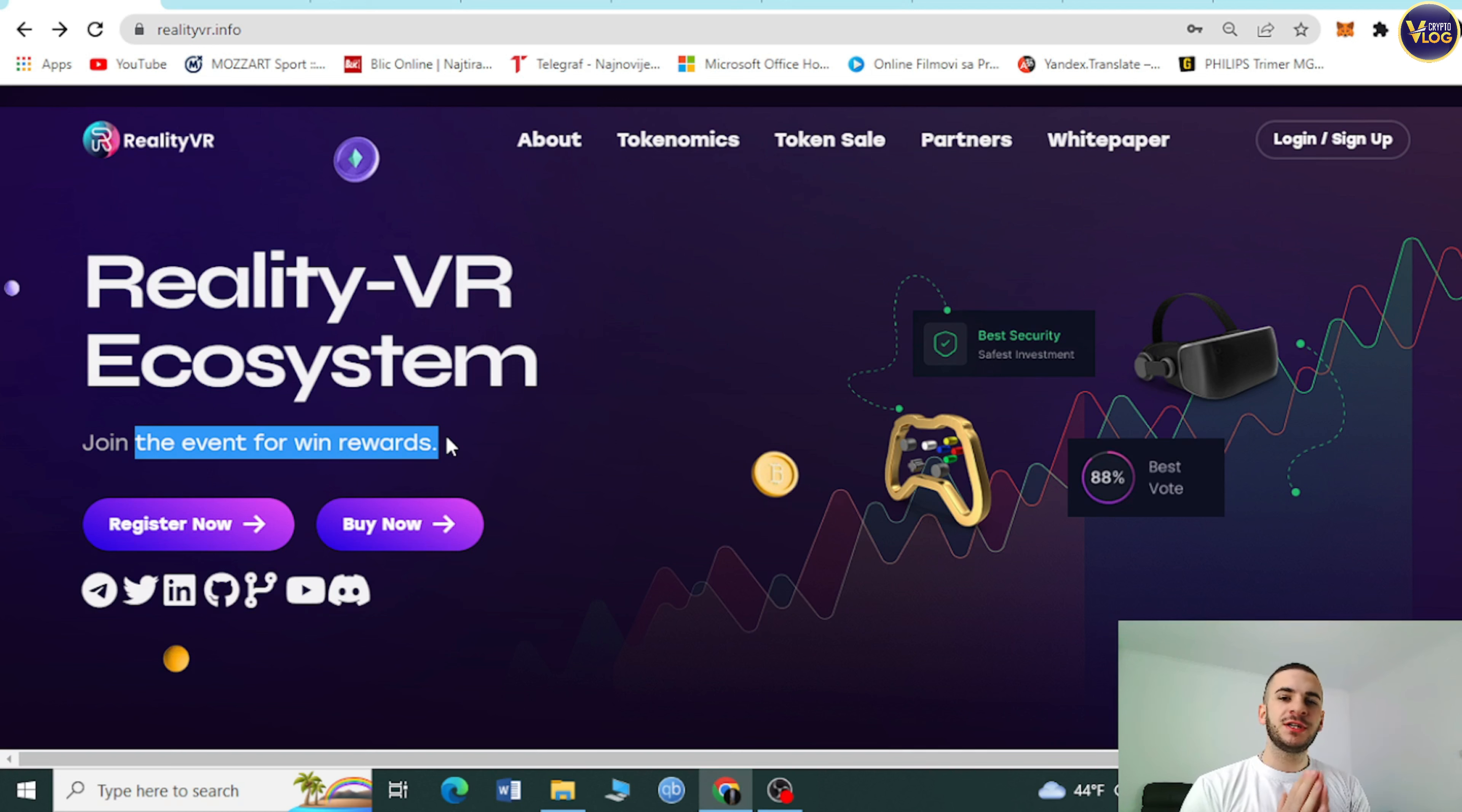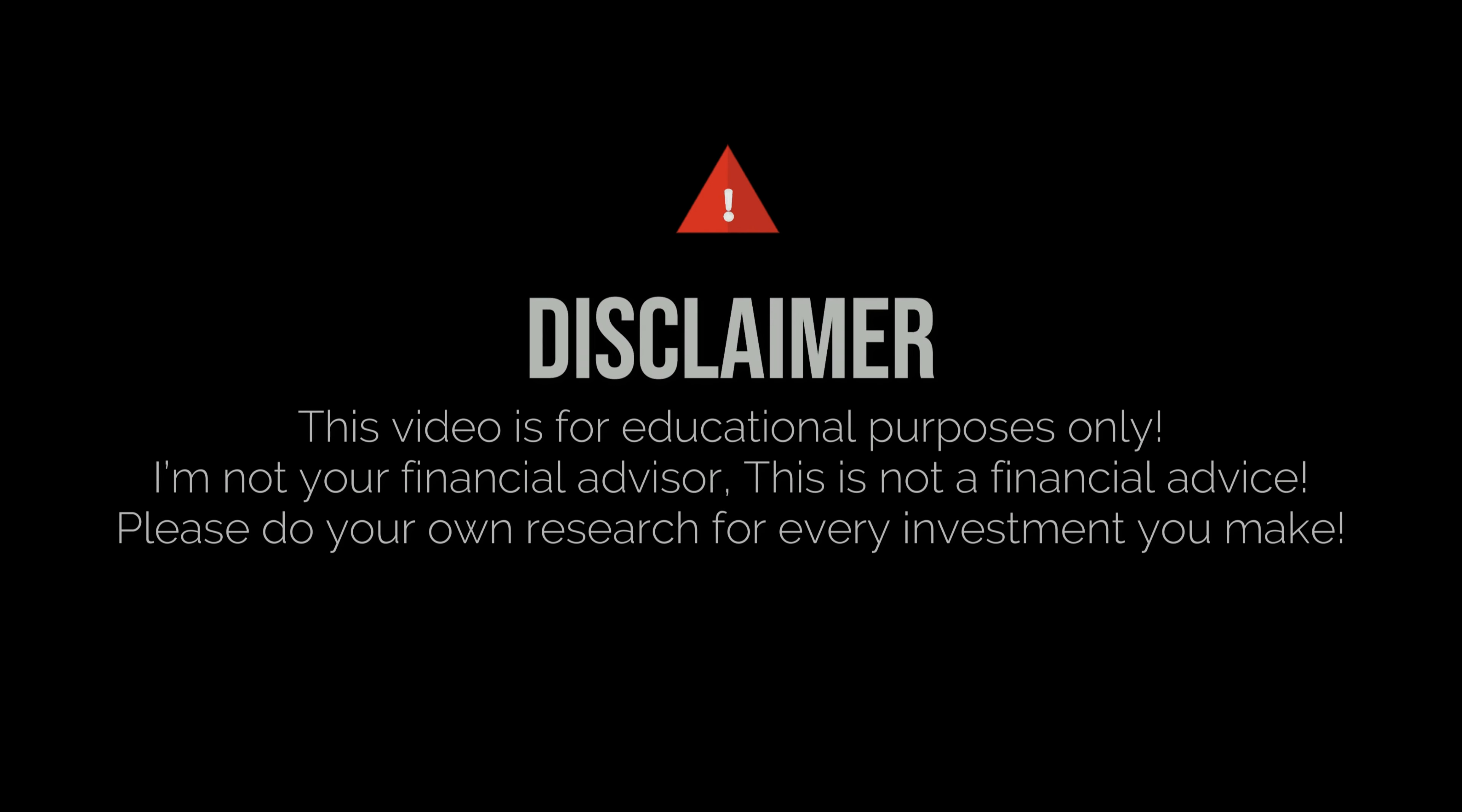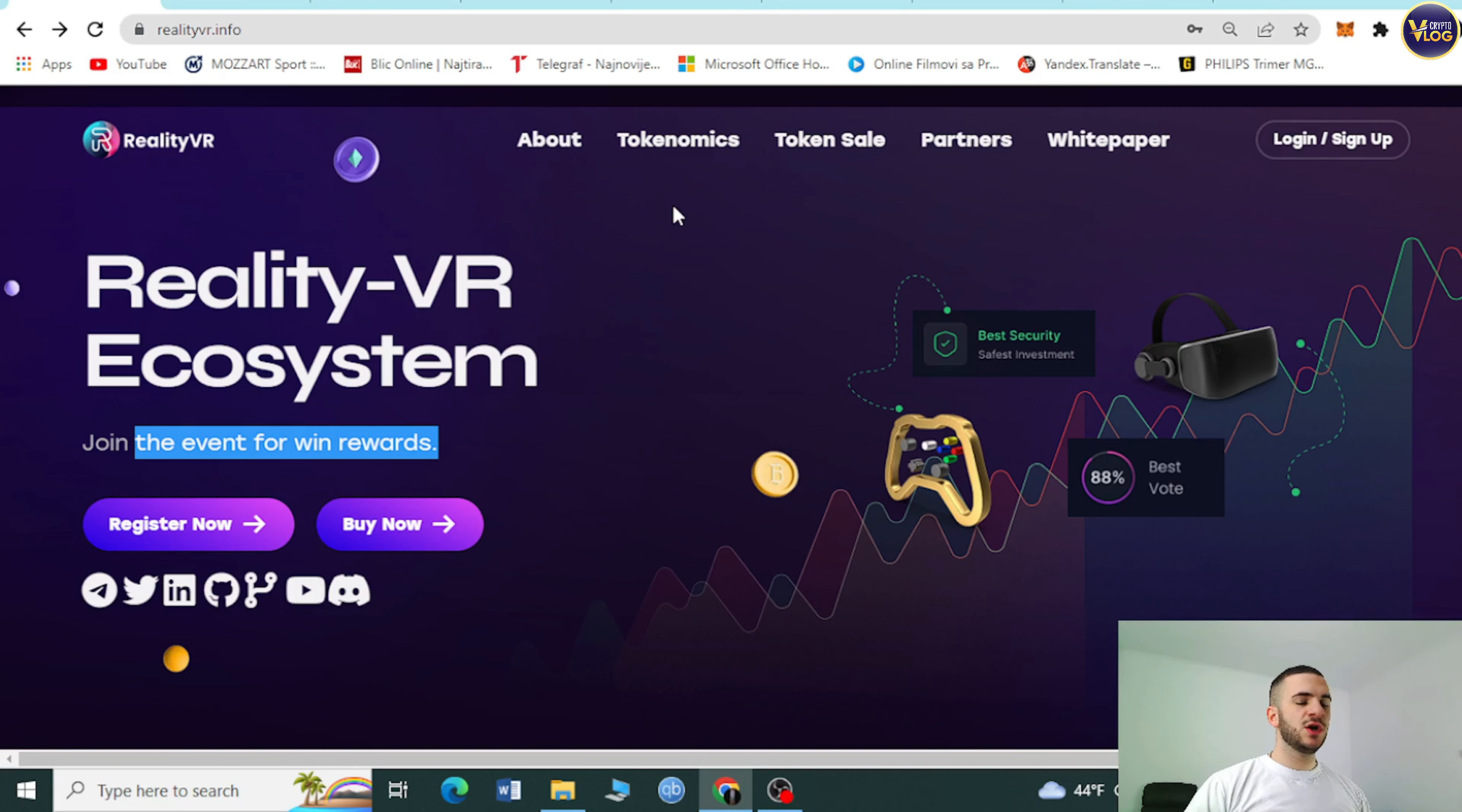But before I walk you through this project, I need to mention that we are not your financial advisors. So make sure to make these kinds of decisions for yourself.